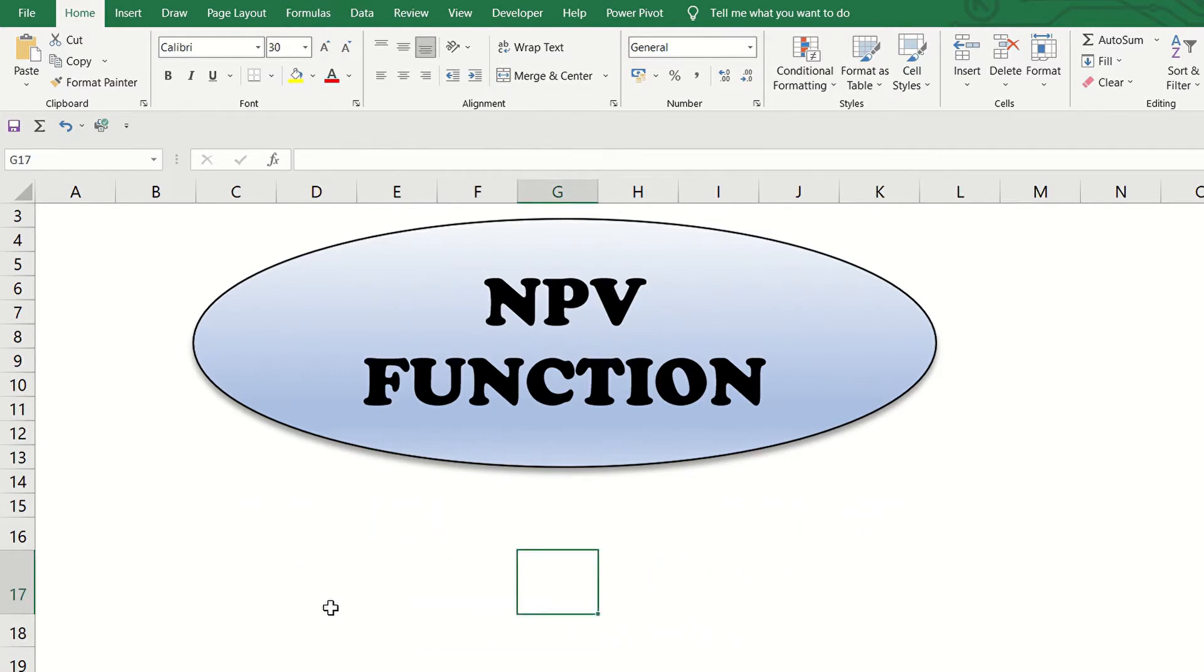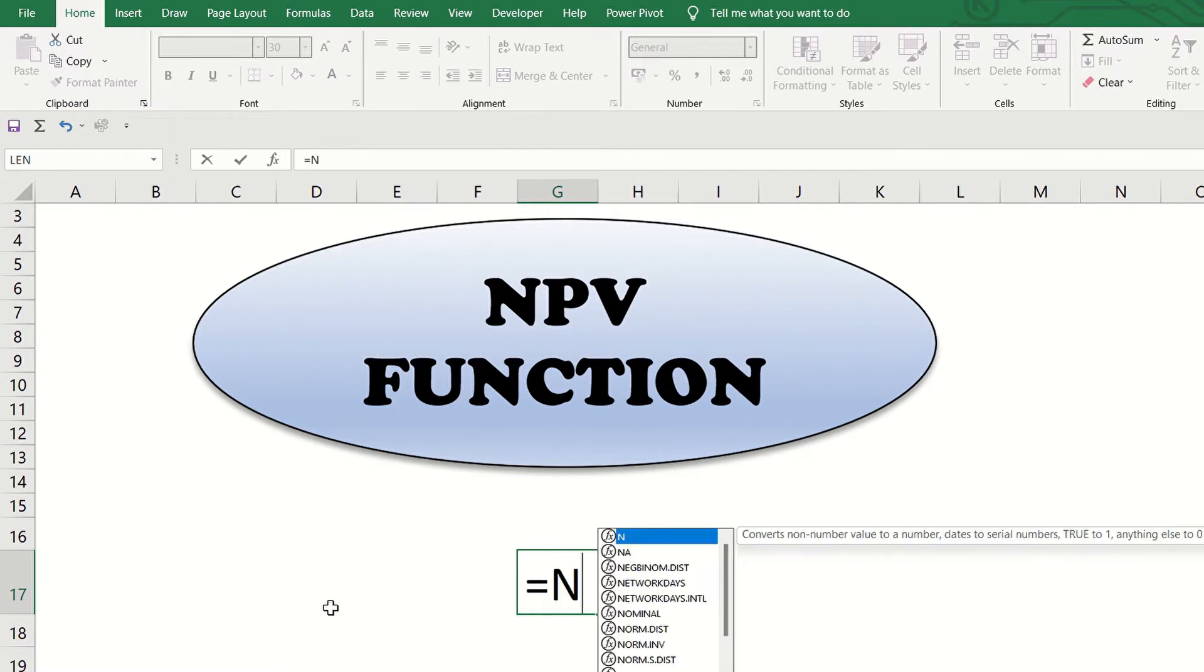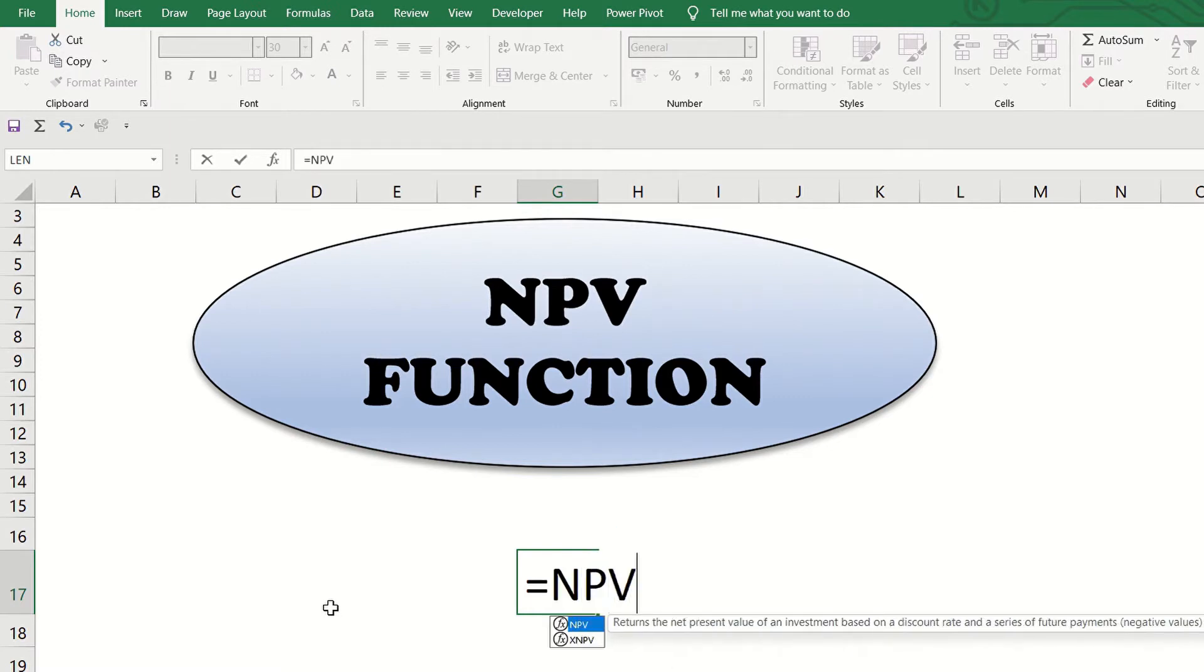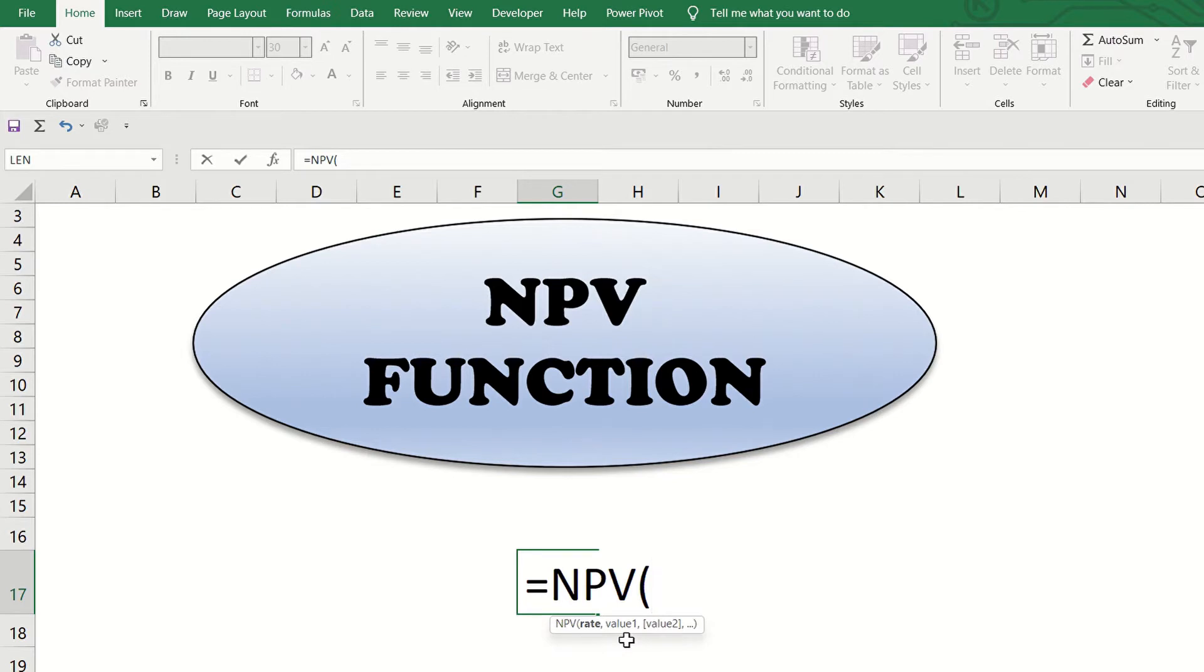Excel has a formula that can quickly give us the NPV. The formula is as simple as typing the equal sign, NPV, and open parenthesis. It directs us to indicate or select the rate, comma, followed by the values.